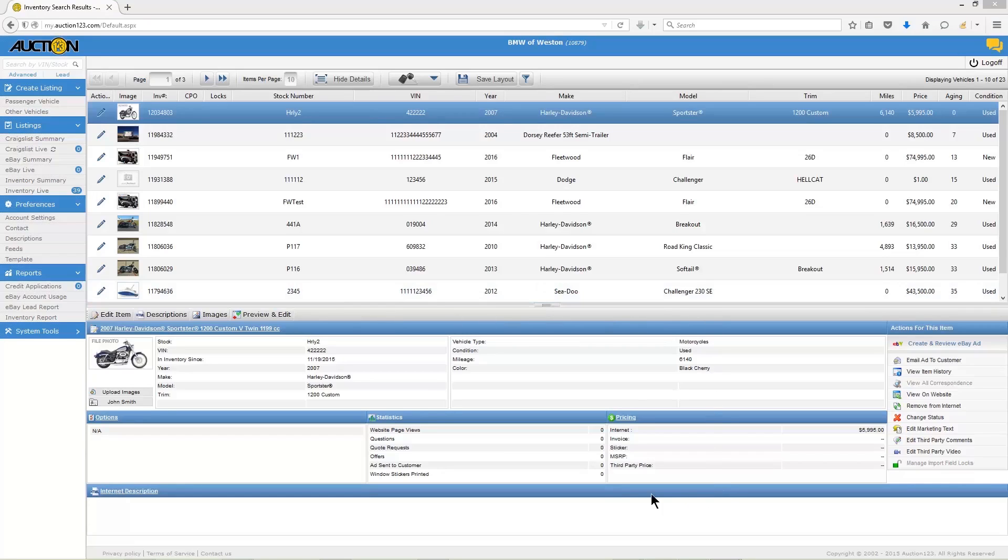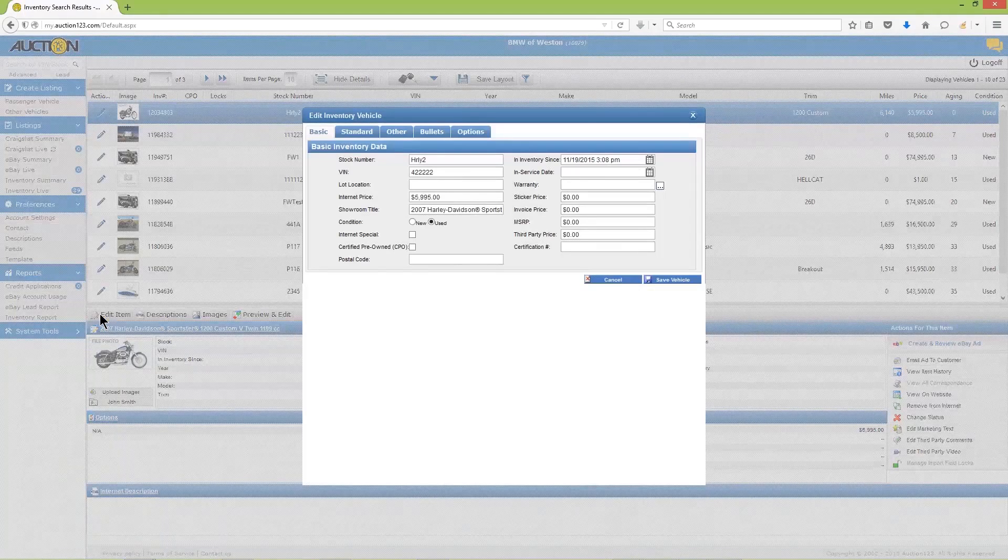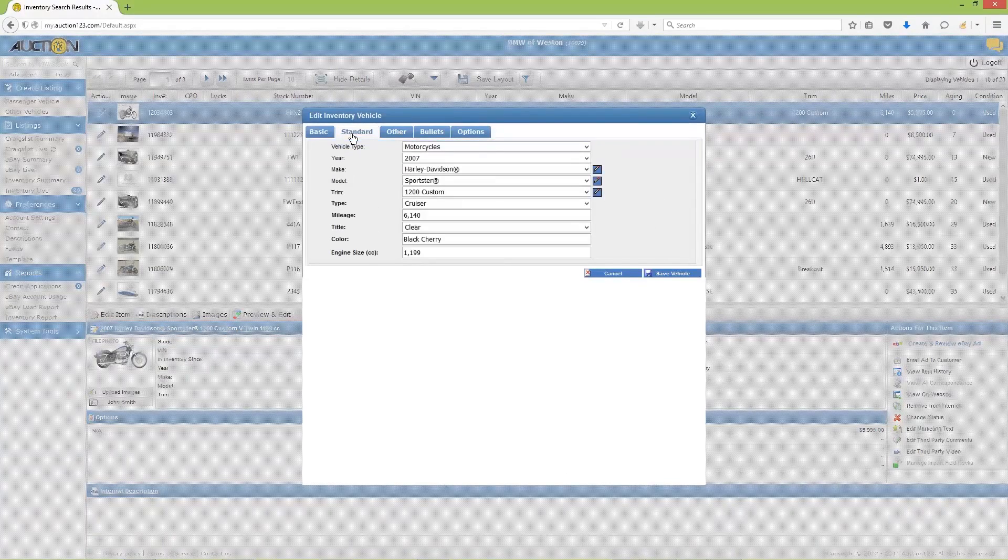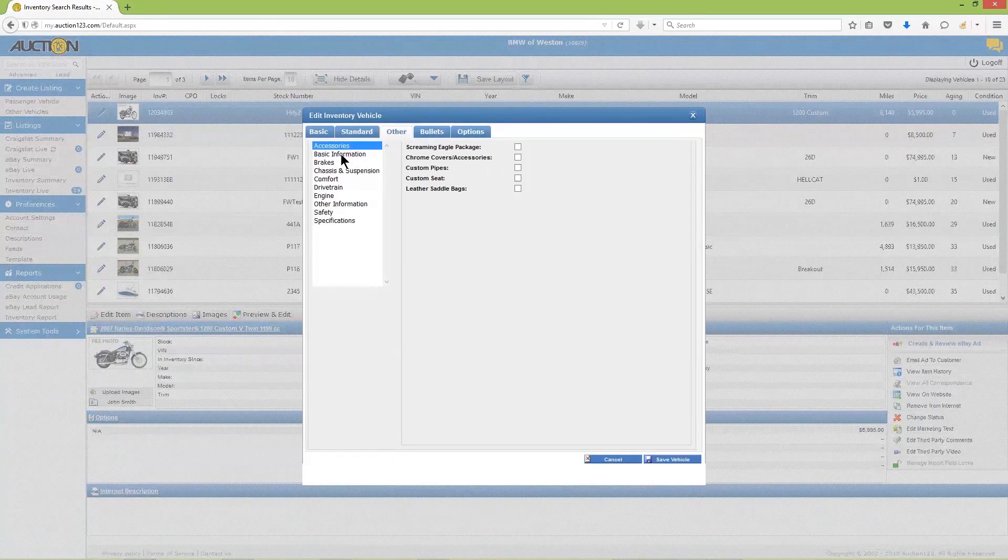You're now looking at the inventory record or instance of this vehicle. Click the tab labeled Edit Item and the inventory editor will appear. Glance over the data sets under each tab and make any necessary changes.